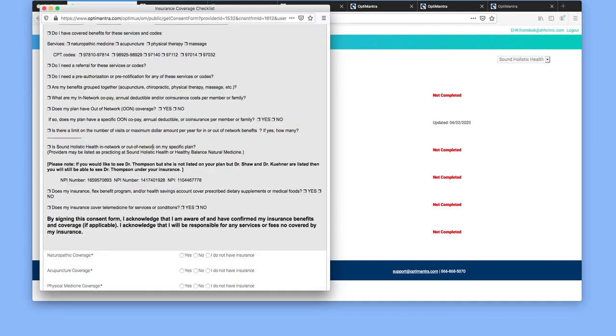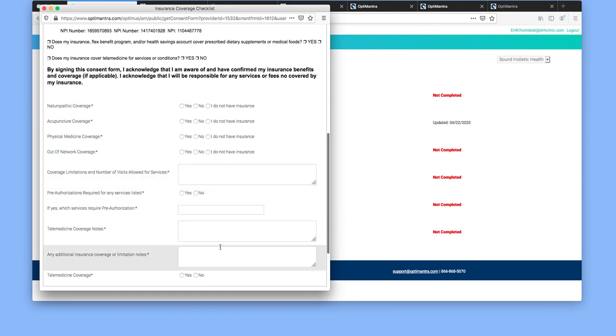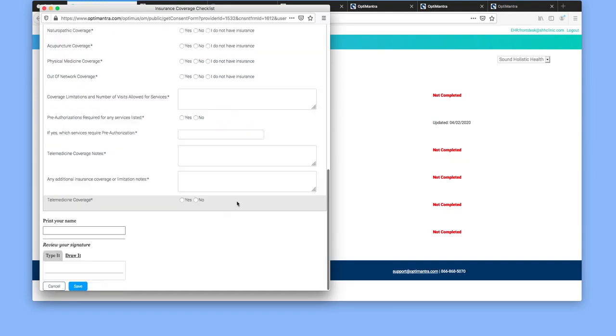As you're on the call, you can type in information here. This is helpful for us as well as for you, and then select save.